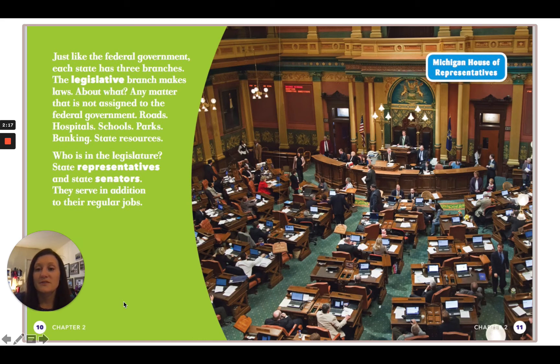Who is in the legislature? State representatives and state senators. They serve in addition to their regular jobs.